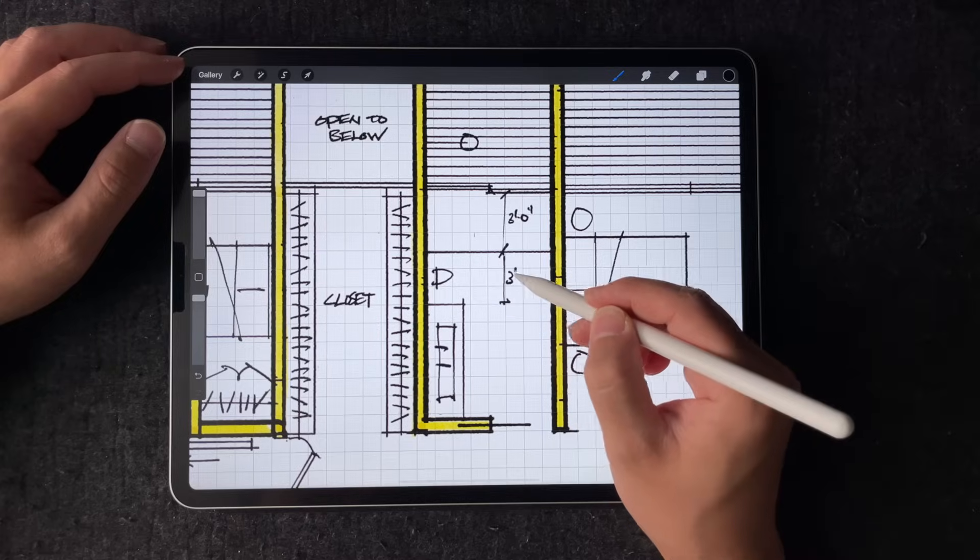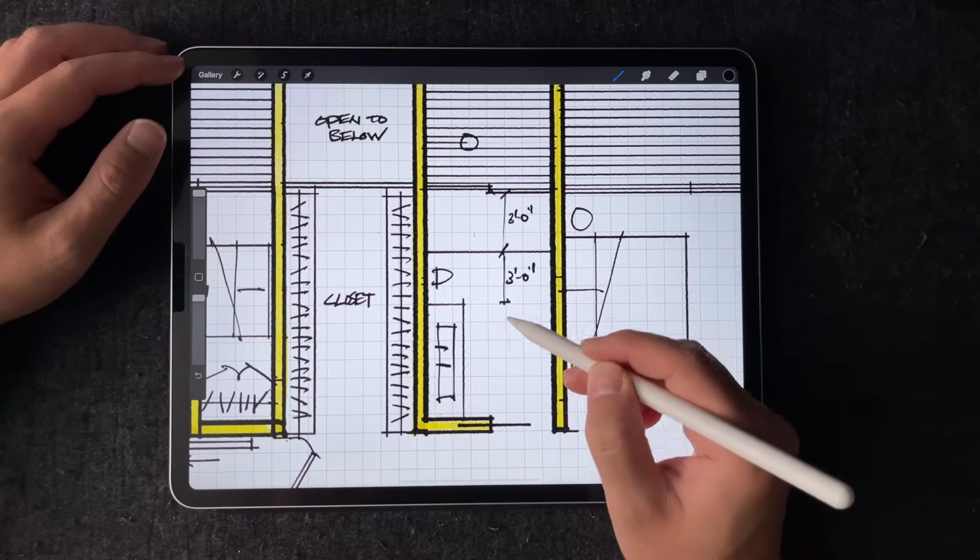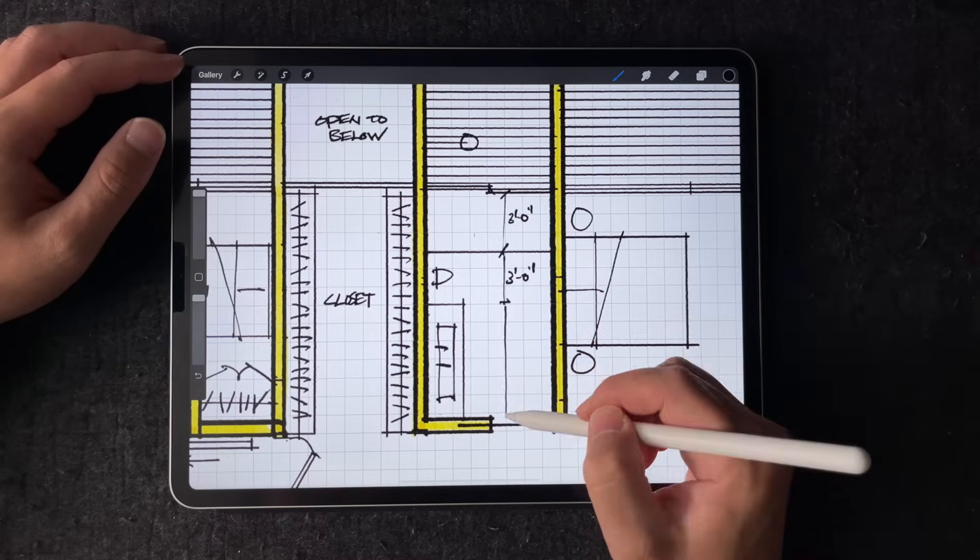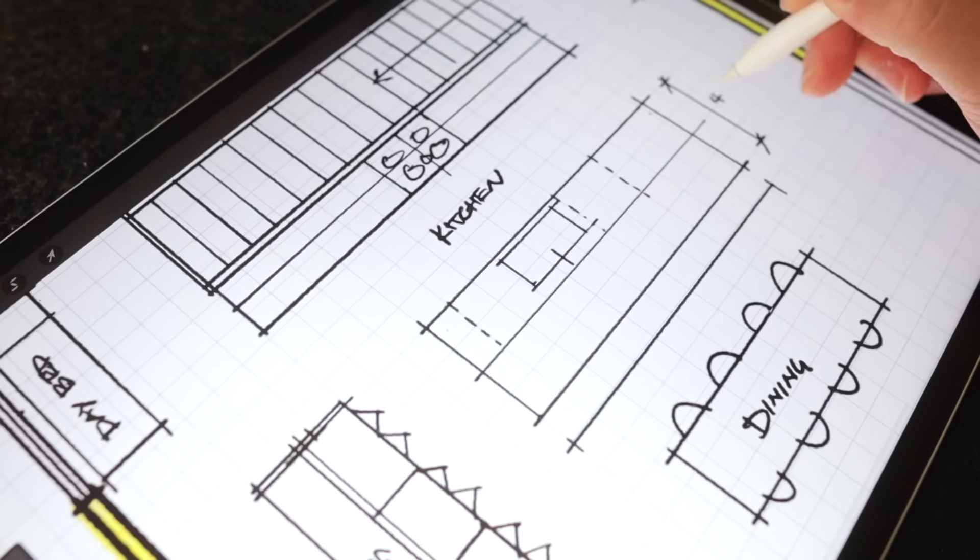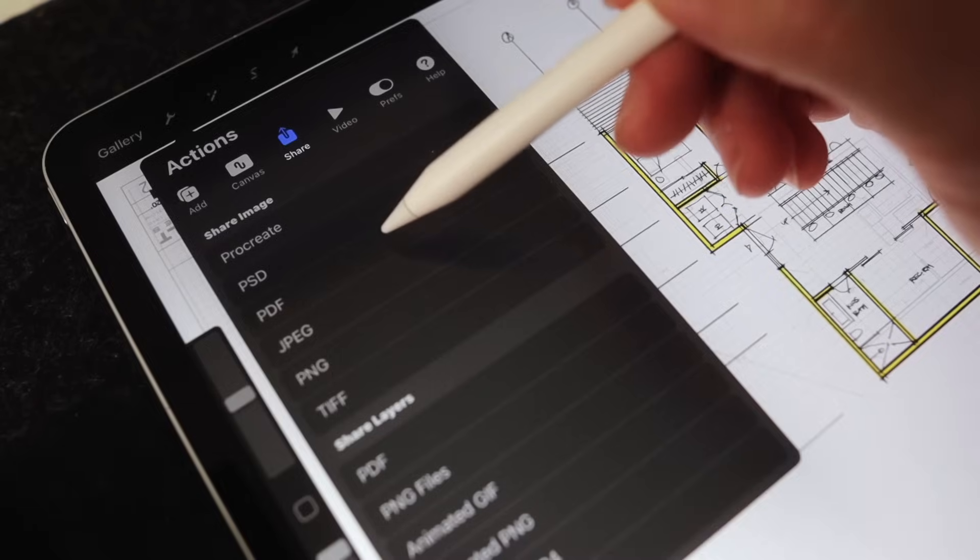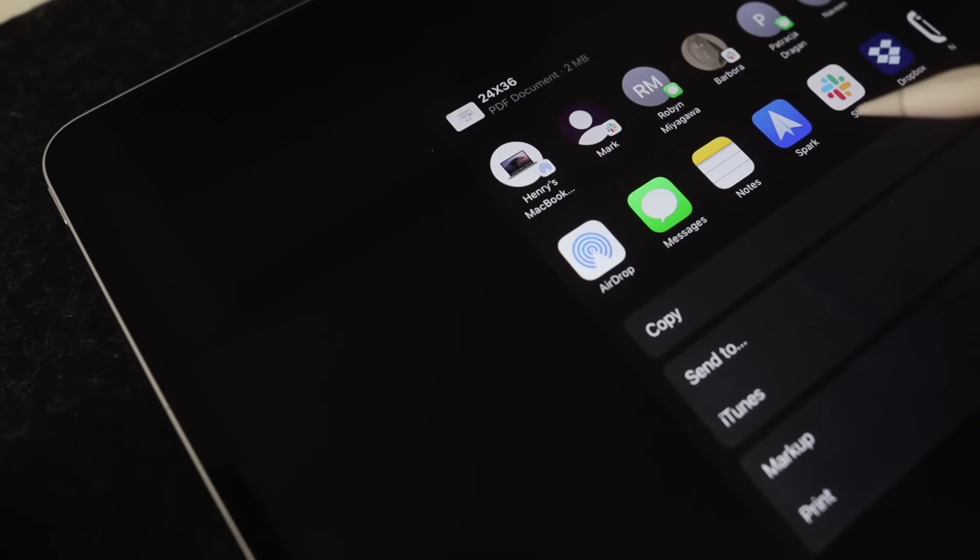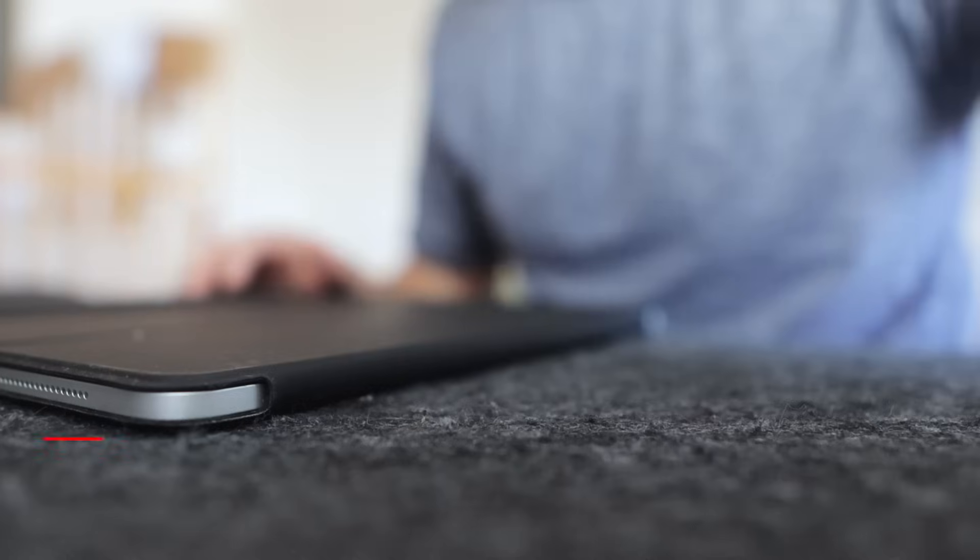In this video, I want to show you three ways to draw in scale on the iPad with higher accuracy, less hassle, and potentially many hours saved.